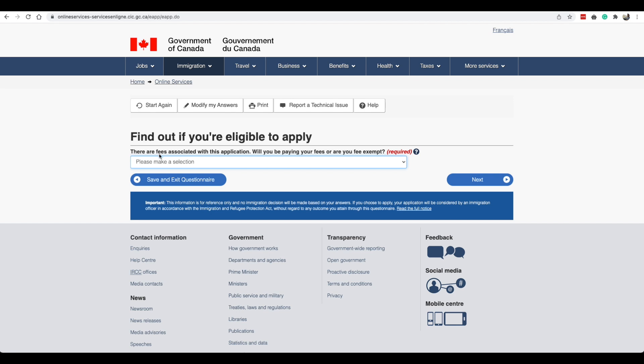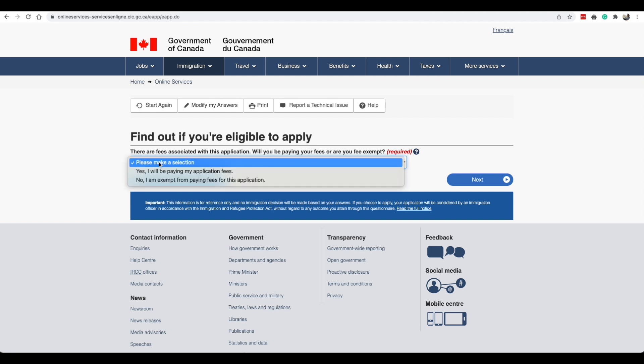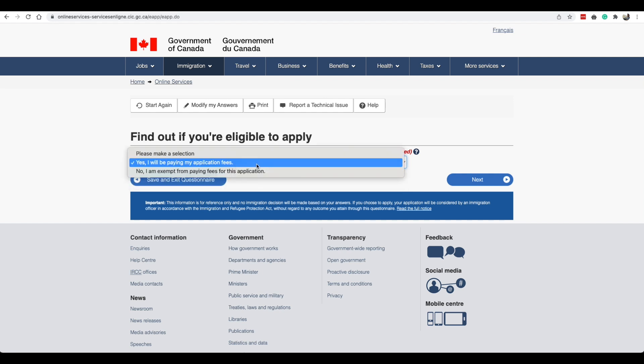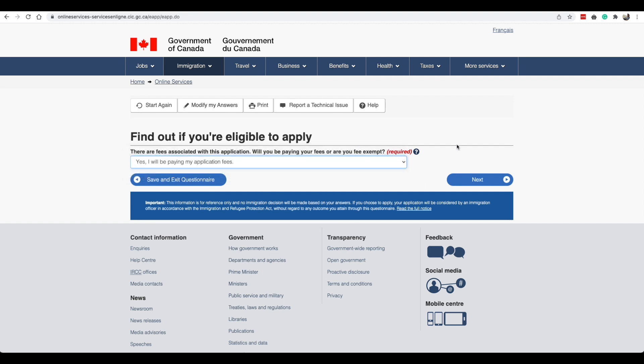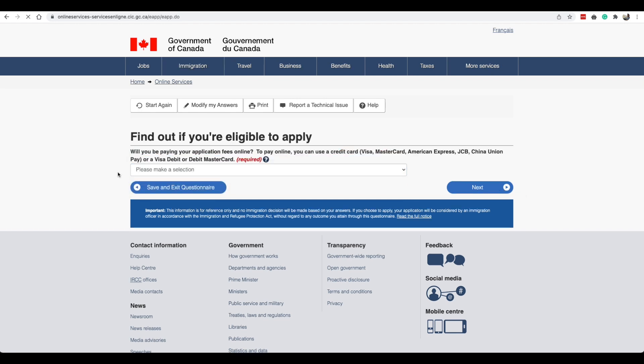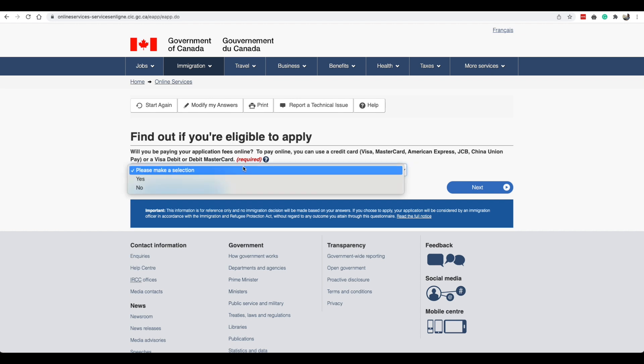There are fees associated with this application. Will you be paying your own fees or are you exempt? Yes I will be paying my application fees, but if you know that you are exempt for any reason then you can go ahead and select that. By the way the cost for this form is going to be 255 dollars. Are you able to make a digital copy of your documents with a scanner? Yes. Will you be paying your fees online? To pay online you use credit card or these other cards. Yes.